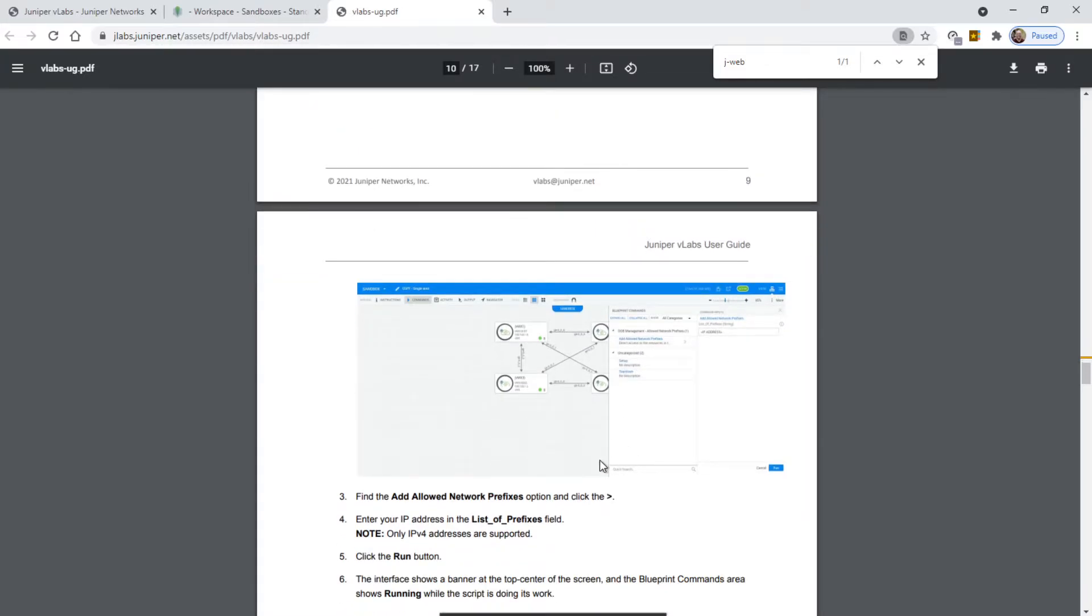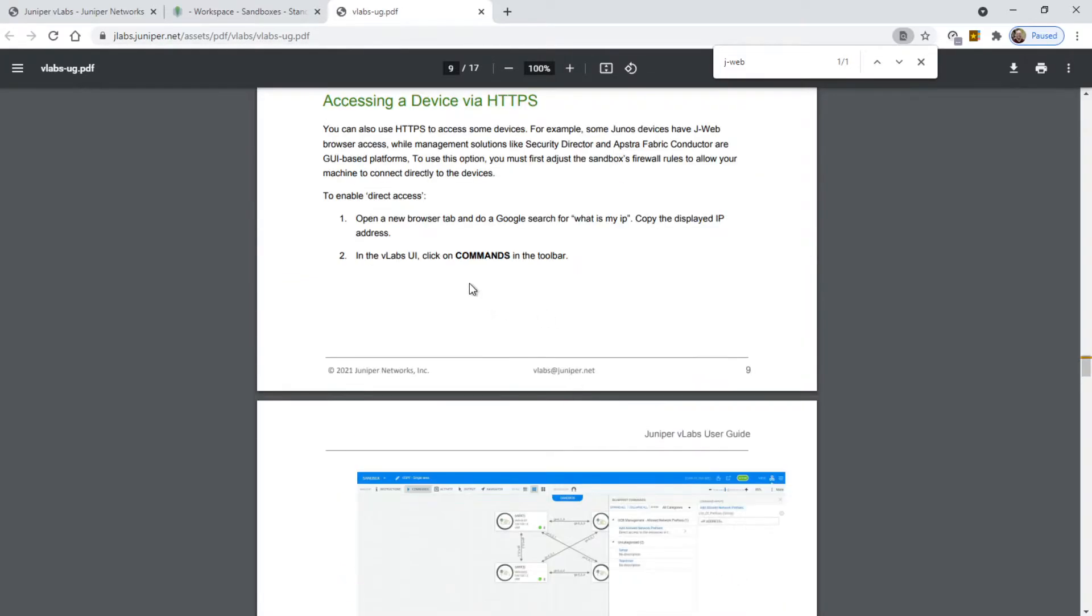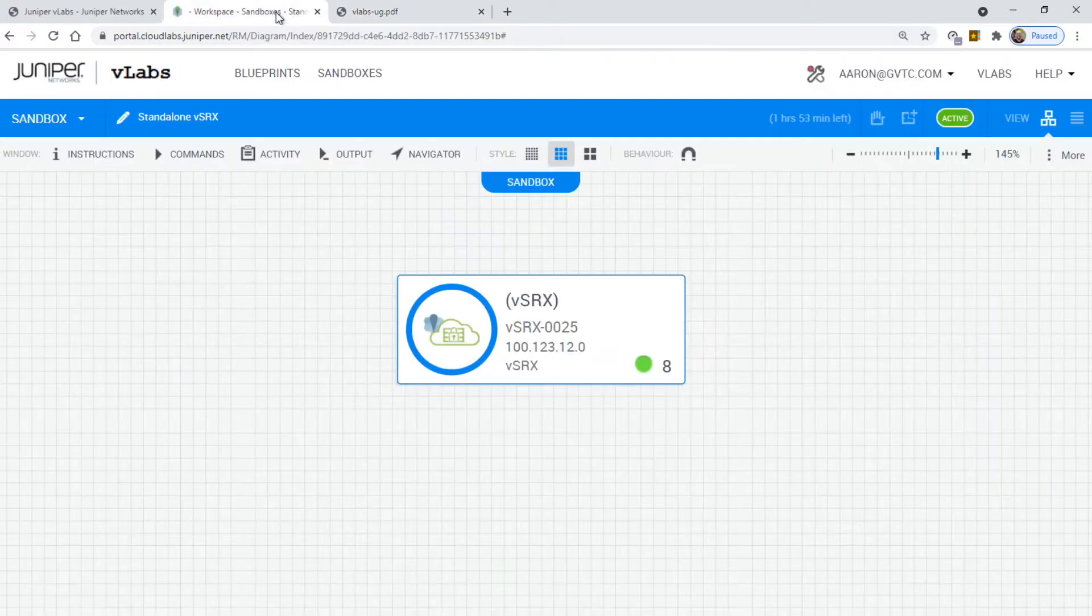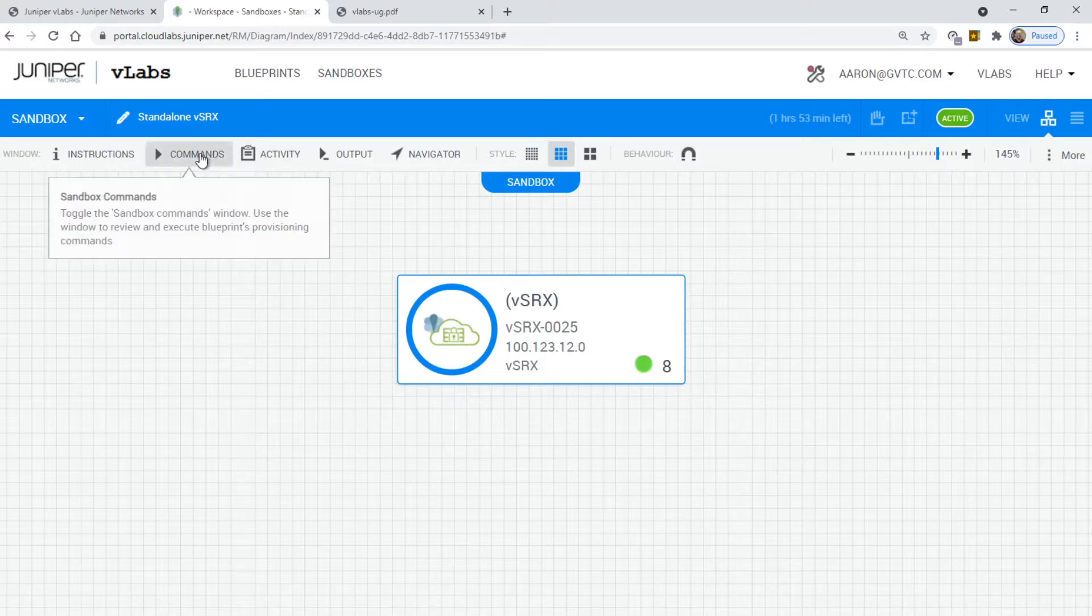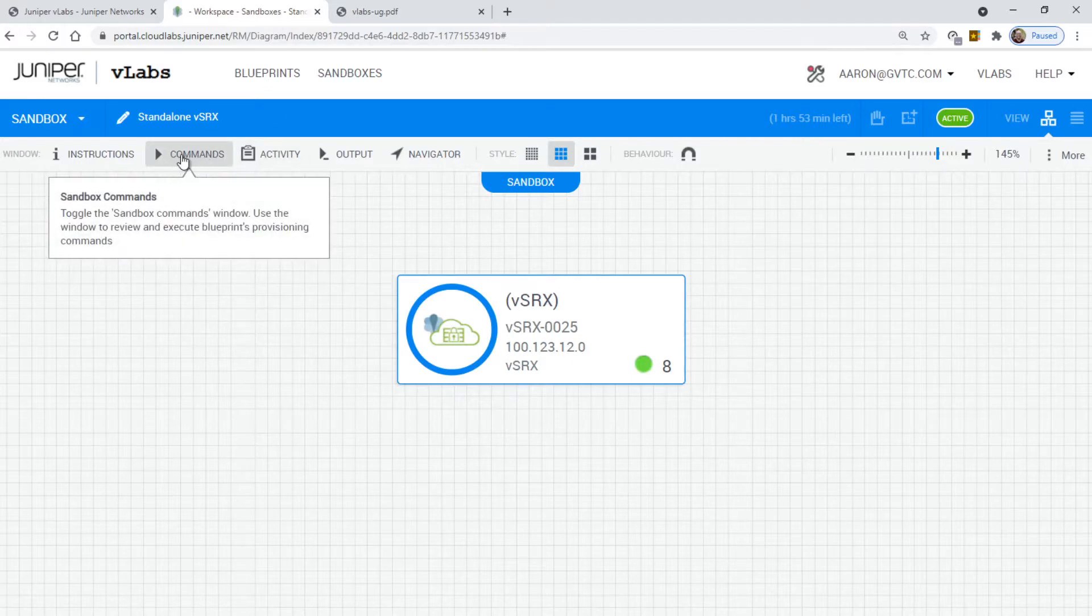It says in the vLabs user interface, click on commands in the toolbar. What they're talking about is right here. Click on commands.